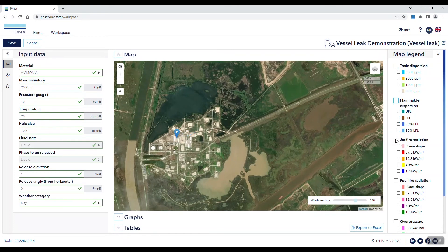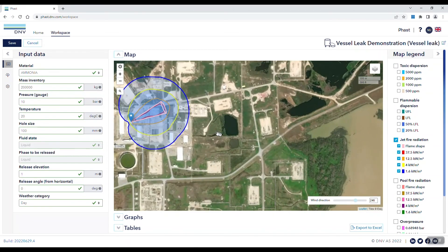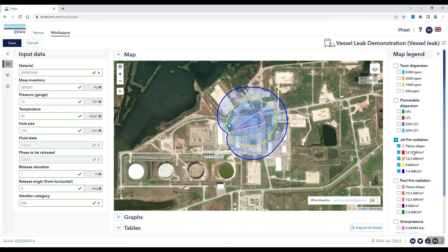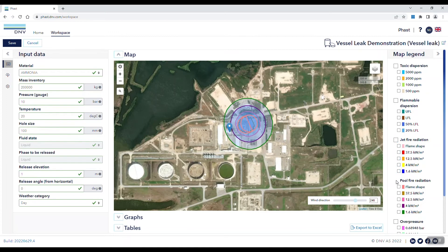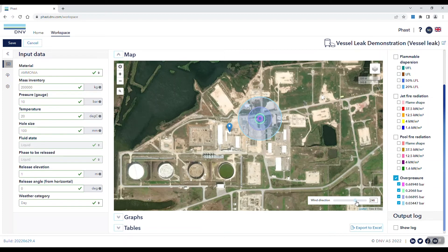Now let's take a look at a radiation case. When looking at radiation, you have the ability to see the flame shape as well as four different radiation levels for the jet fire. For the pool fire, we can see the same — the flame shape and the four different radiation levels that we've input. Finally, if your case includes results for vapor cloud explosion overpressure, you can see the four different overpressure levels on the map. In all of these map cases, you're able to toggle the wind direction back and forth to show different possibilities.